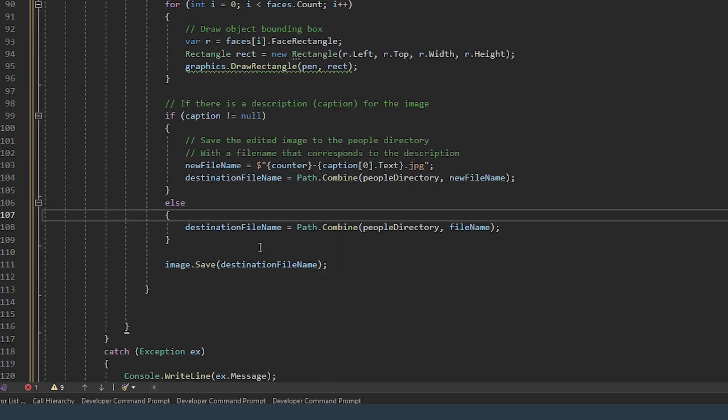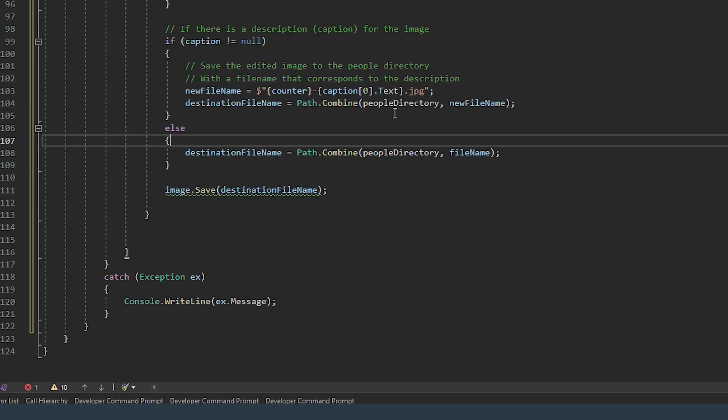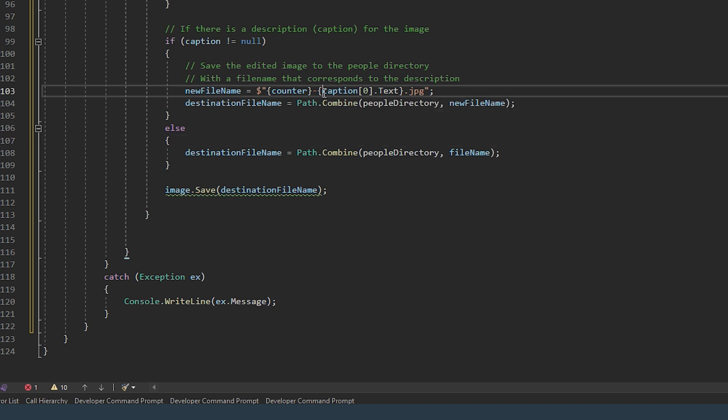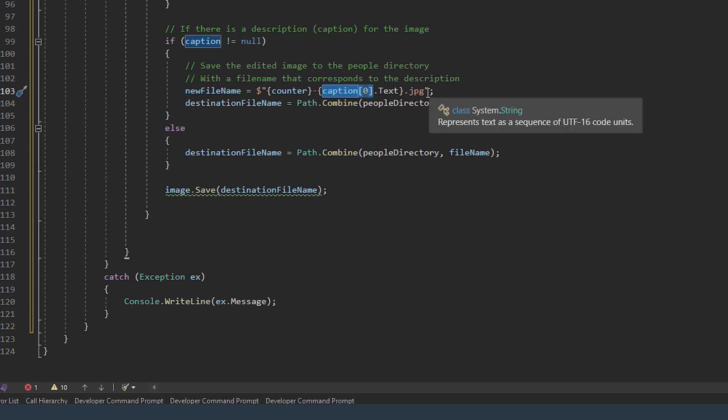And here what we're doing is if there's a face in the image then save the edited image to the people directory with a file name that corresponds to the description. So here we're getting the caption that the Azure service has brought back. We're saving it as a JPEG file.